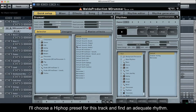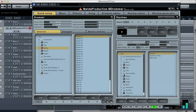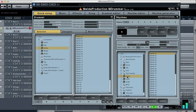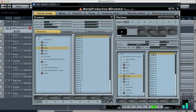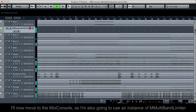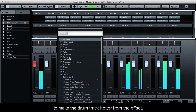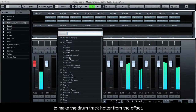I'll choose hip-hop for this track and find an adequate rhythm. I'll now move to the mix console, as I'm going to use an instance of M MULTIBAND LIMITER to make the drum track hotter from the offset.